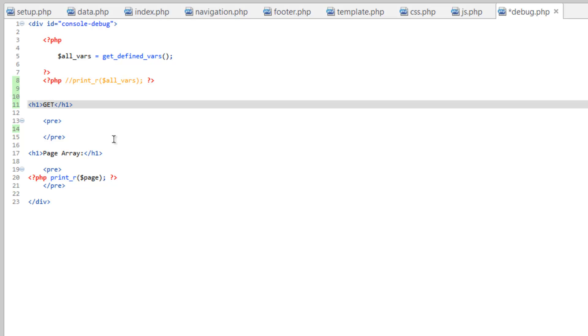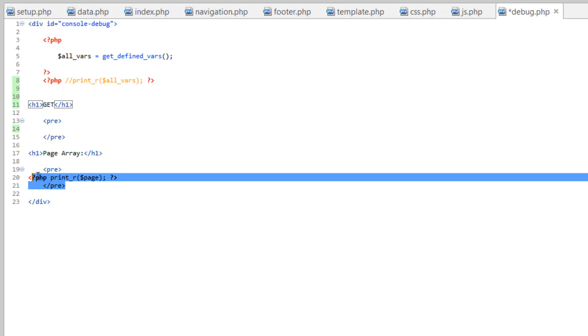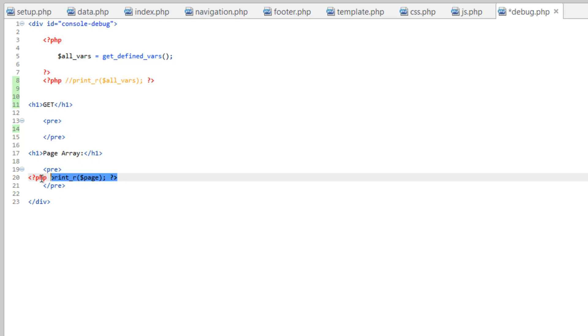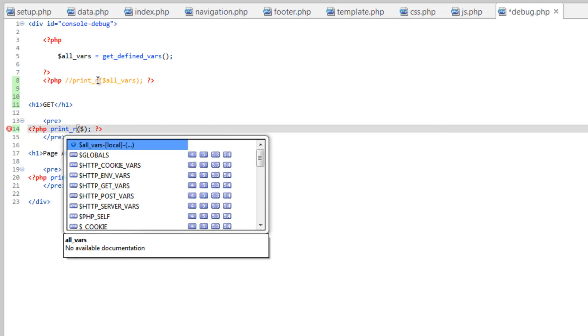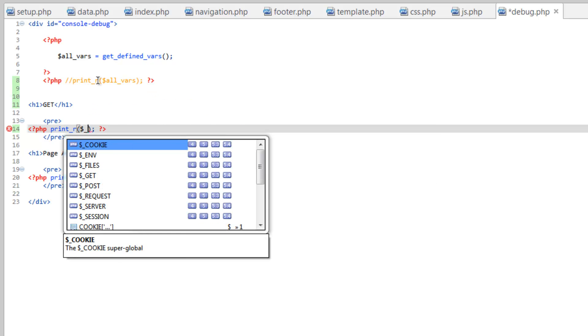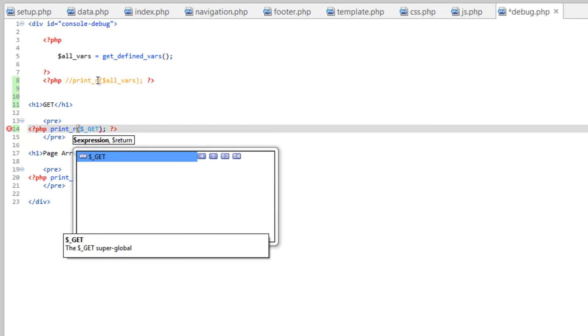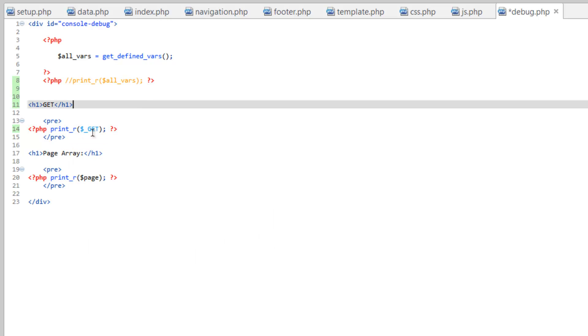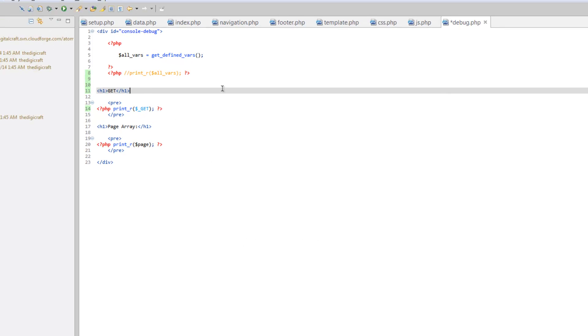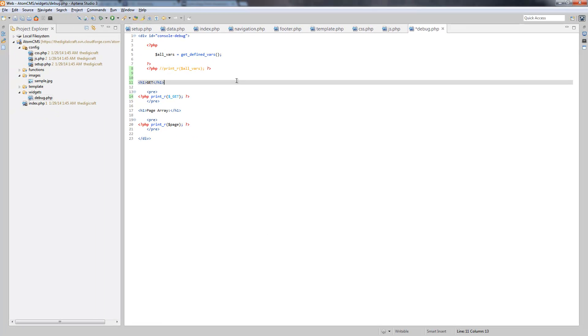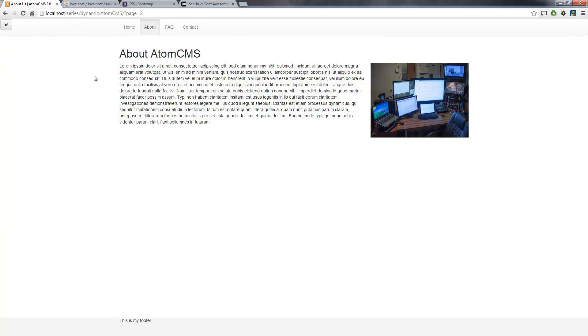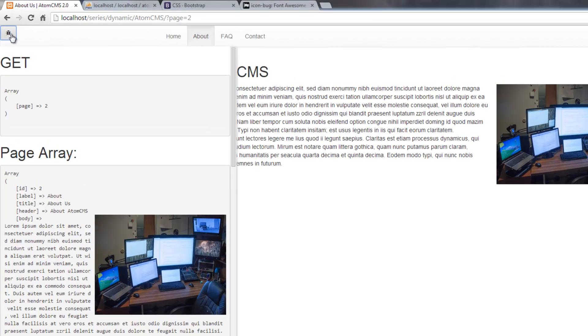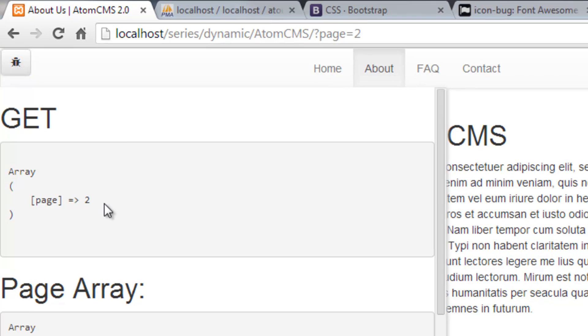Many times I like to kind of do this in my own fashion. So rather than all variables, one thing that I'm going to want to know is the GET array. So we'll call this GET, and I'll just make a copy of this print_r here. Paste that in our pre-tag, change page to dollar sign underscore GET. So this is going to look at the GET array. Save this, refresh our page. There. So right now our GET array only has one value, and that is page is equal to two.